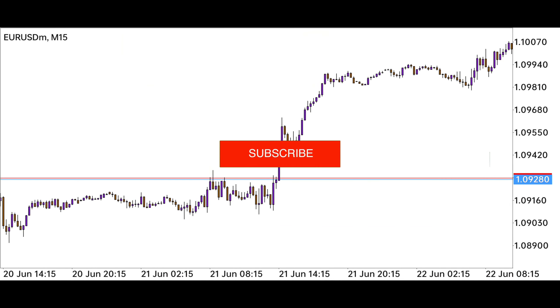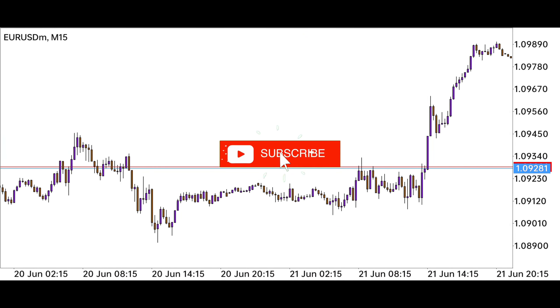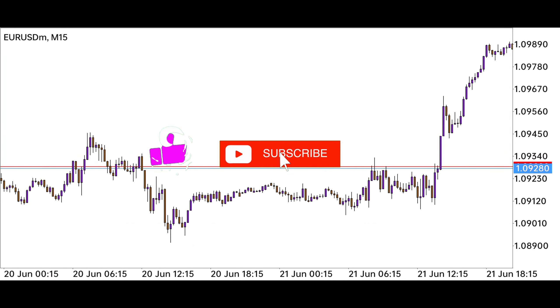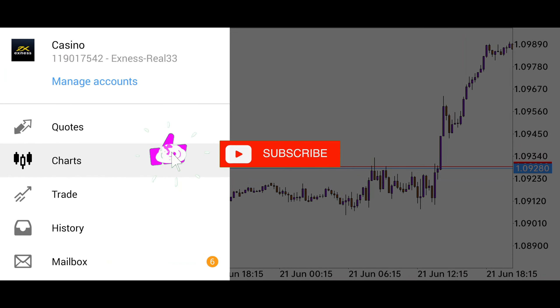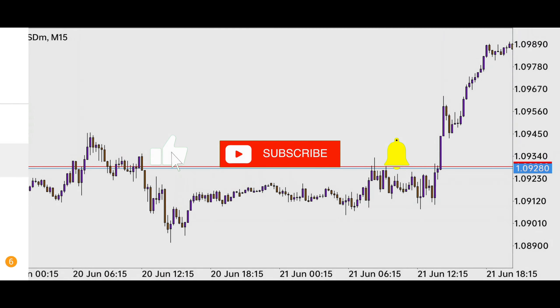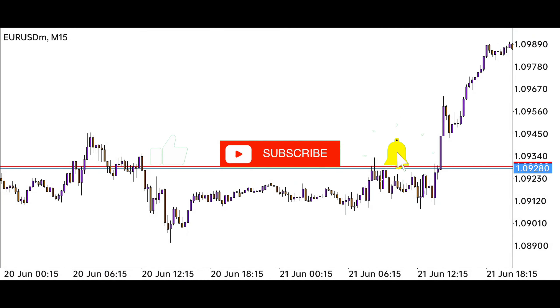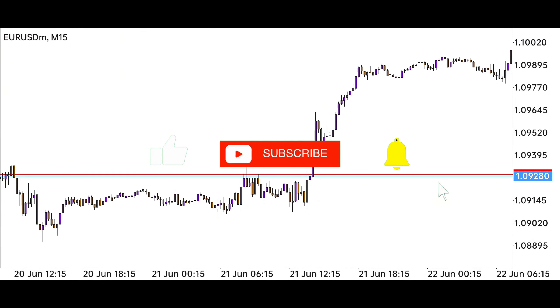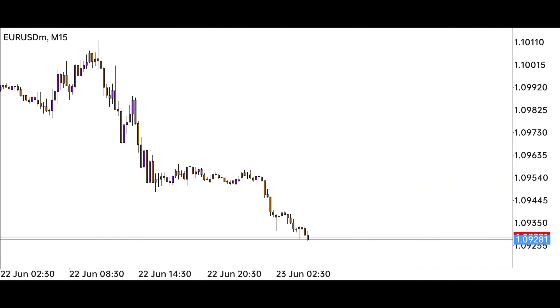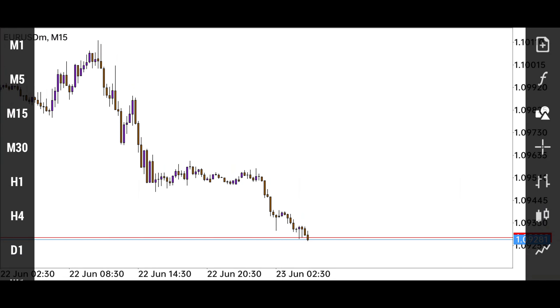Hello guys, welcome to another brand new video. I hope you all are well and taking care of yourself. Today we are trading Euro versus US Dollar — we haven't traded this pair for a long time. Today a very good opportunity for selling has been created here.